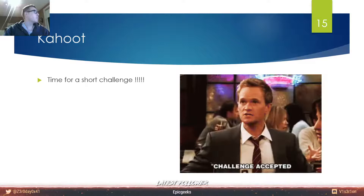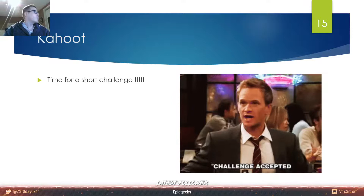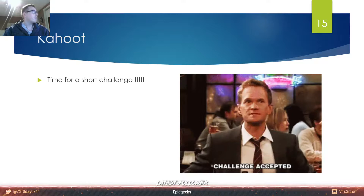Now it is time for a short Kahoot quiz. I hope you guys are ready and have paid attention, because that is what I am testing. The winner will get an award.